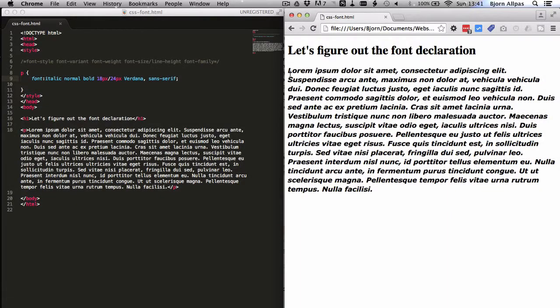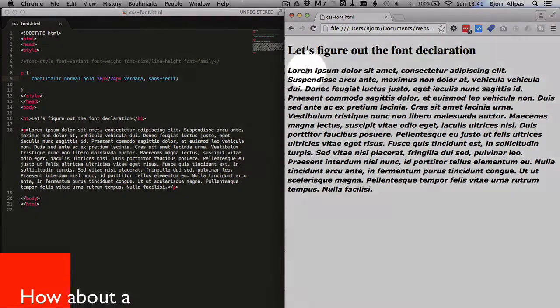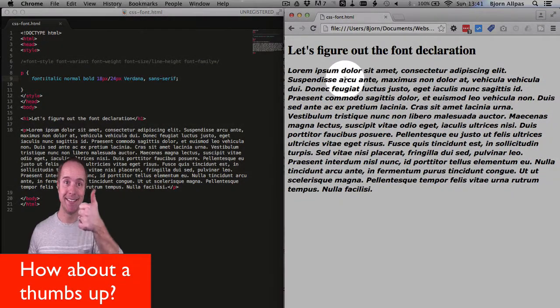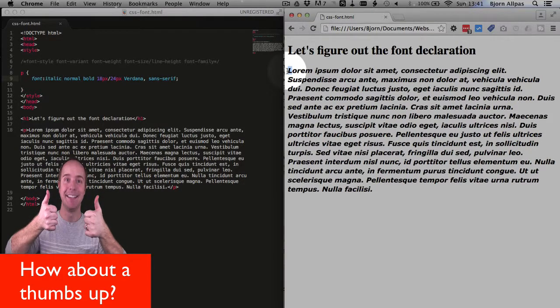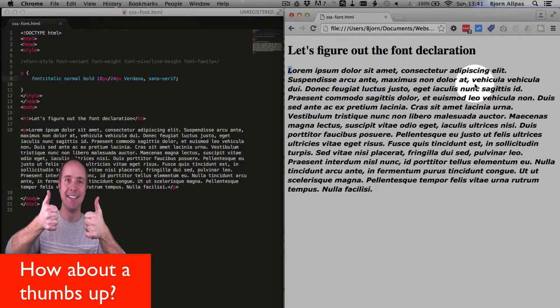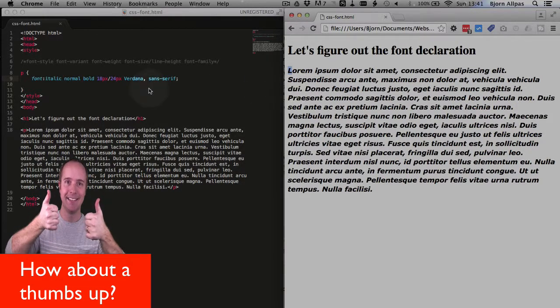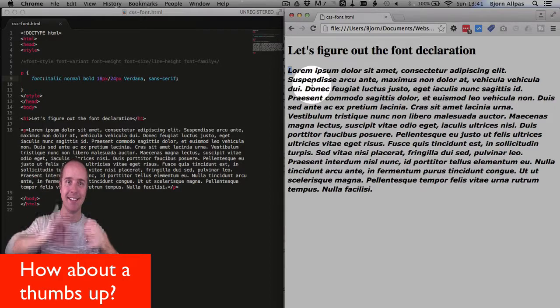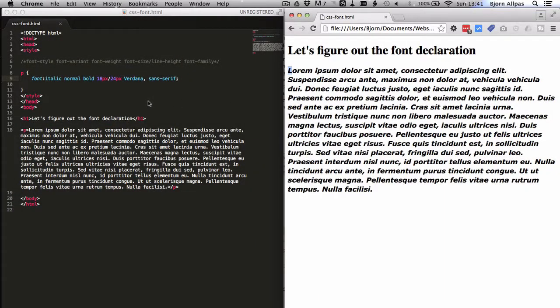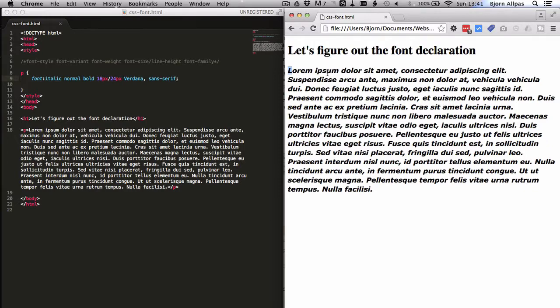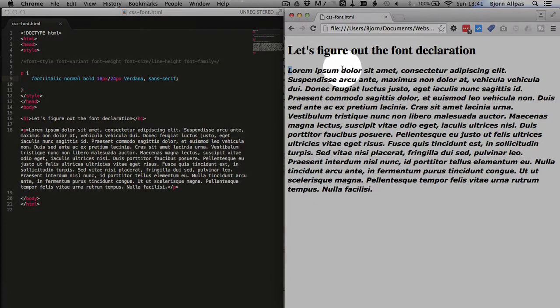So we see that our text is now italicized. It's bold. It's still uppercase to start the sentence and all the rest lowercase. And the font face is, or the font family is Verdana. And you have to take my word for it, but the font size is 18 pixels and the line height is 24.